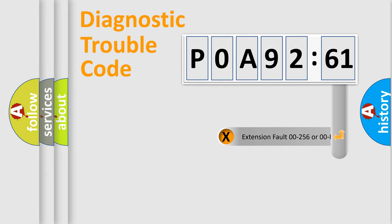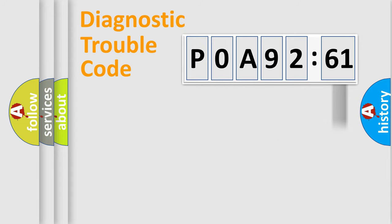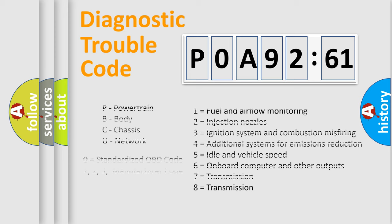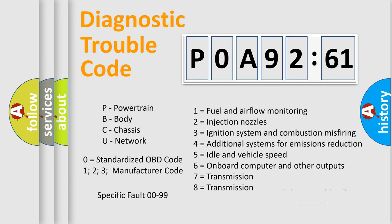The add-on to the error code serves to specify the status in more detail, for example, a short to the ground. Let's not forget that such a division is valid only if the second character code is expressed by the number zero.